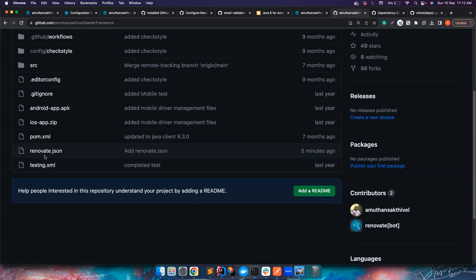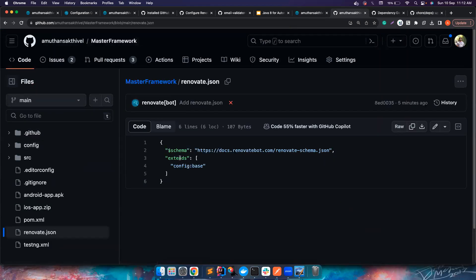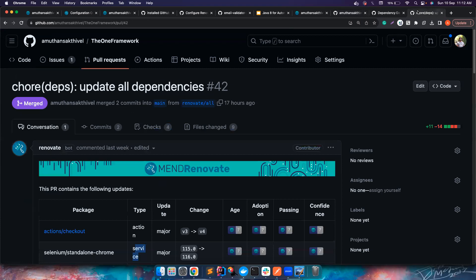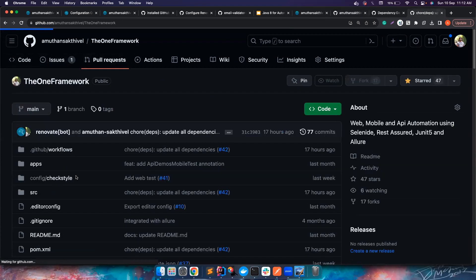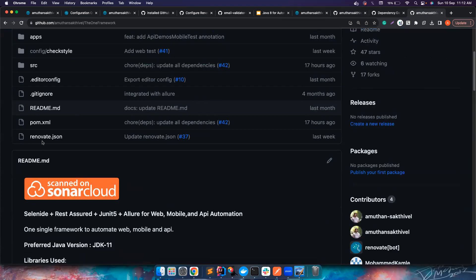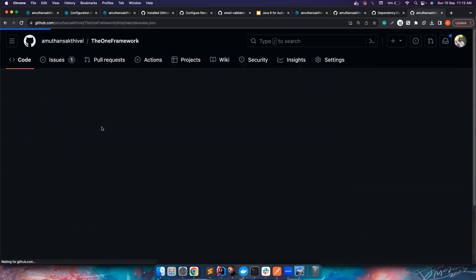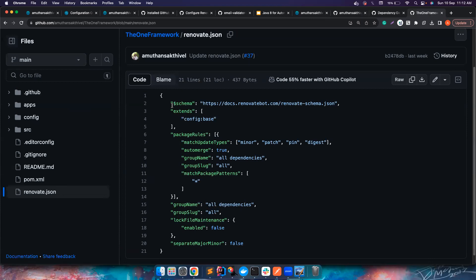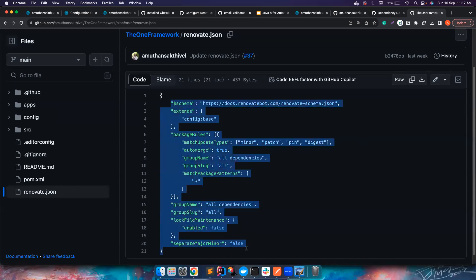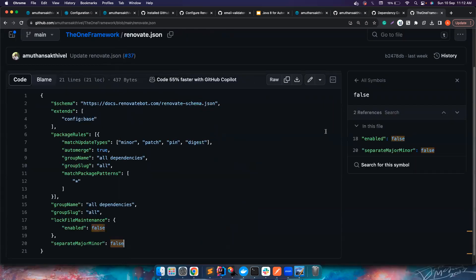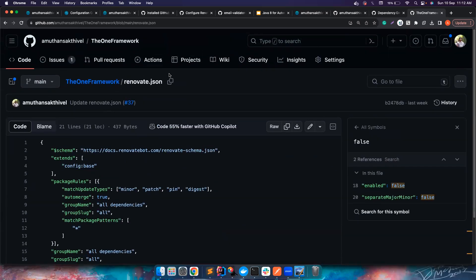You can go and edit this renovate.json and add your particular configuration. You can copy it from my OneFramework which will basically group all the updates at one go. You can go here and you can see how we could group them all of them together. I will leave a couple of renovate.json for your examples.